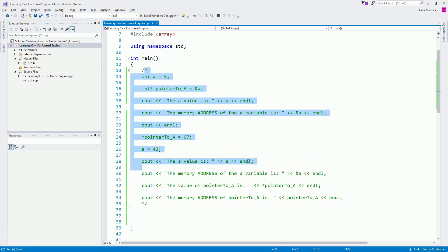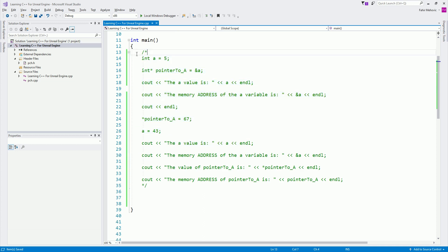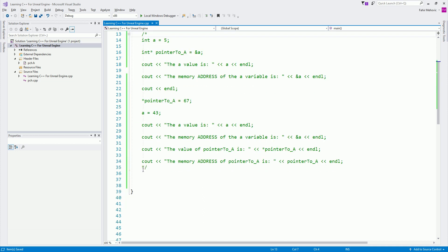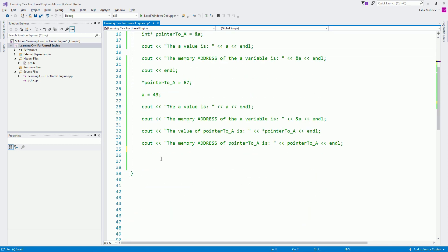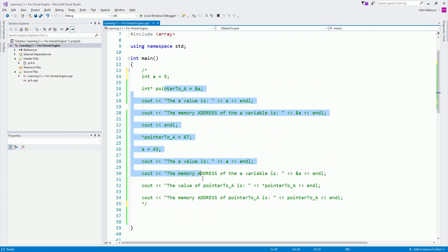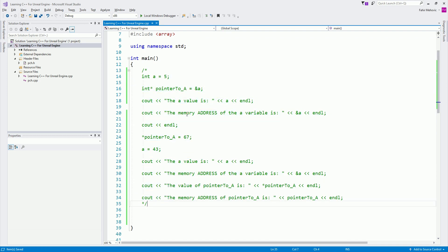I commented everything we did in the previous video. There are two comment styles: the single-line comment uses two backslashes. If you want to comment a larger block of code, you can use backslash-asterisk to open and asterisk-backslash to close — everything in between will be commented out.